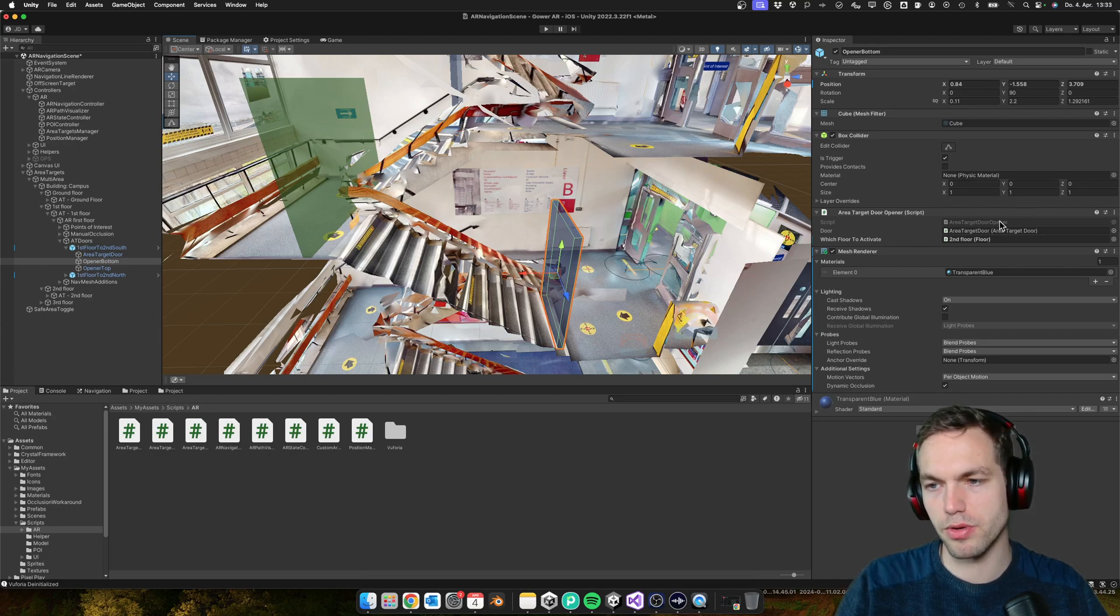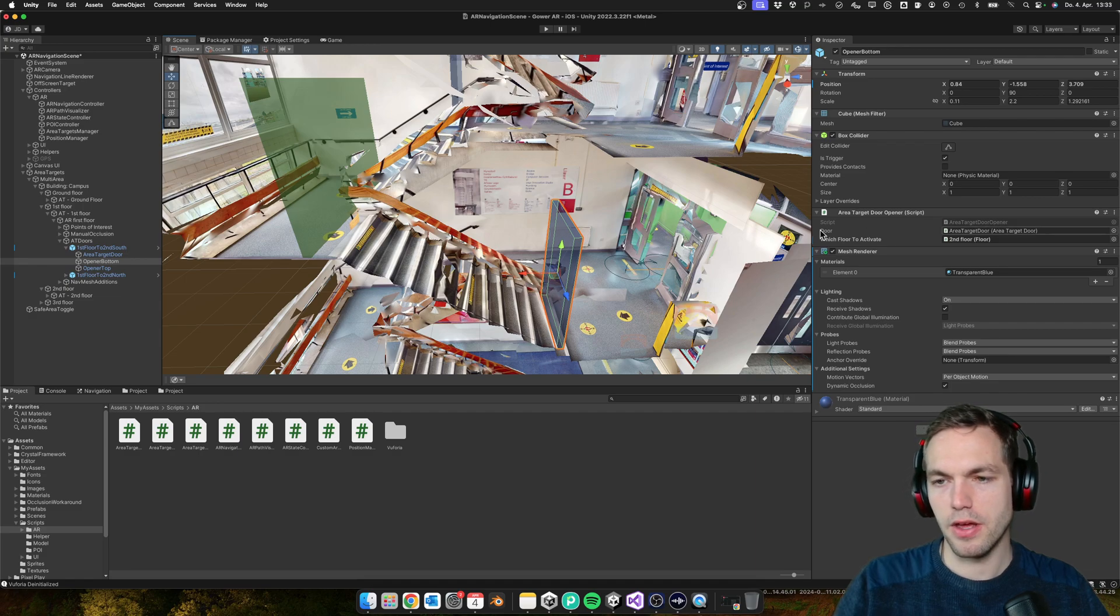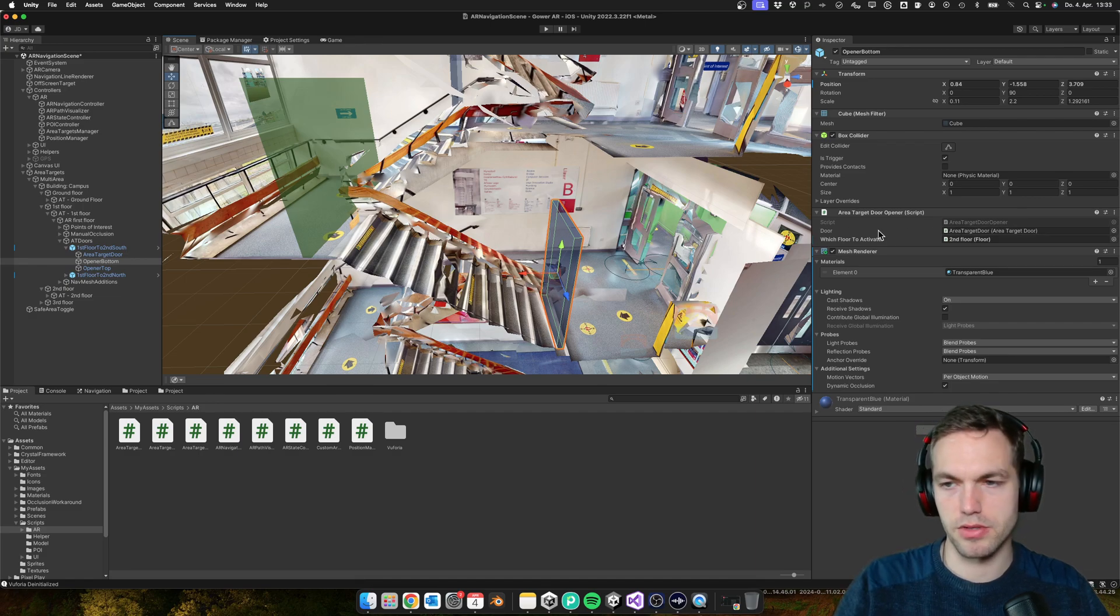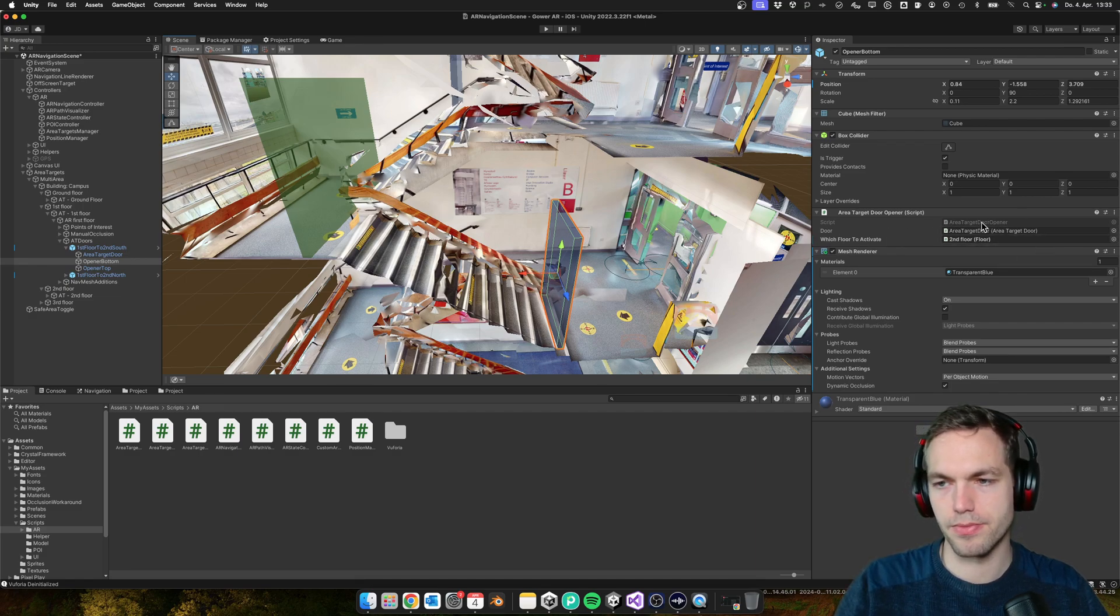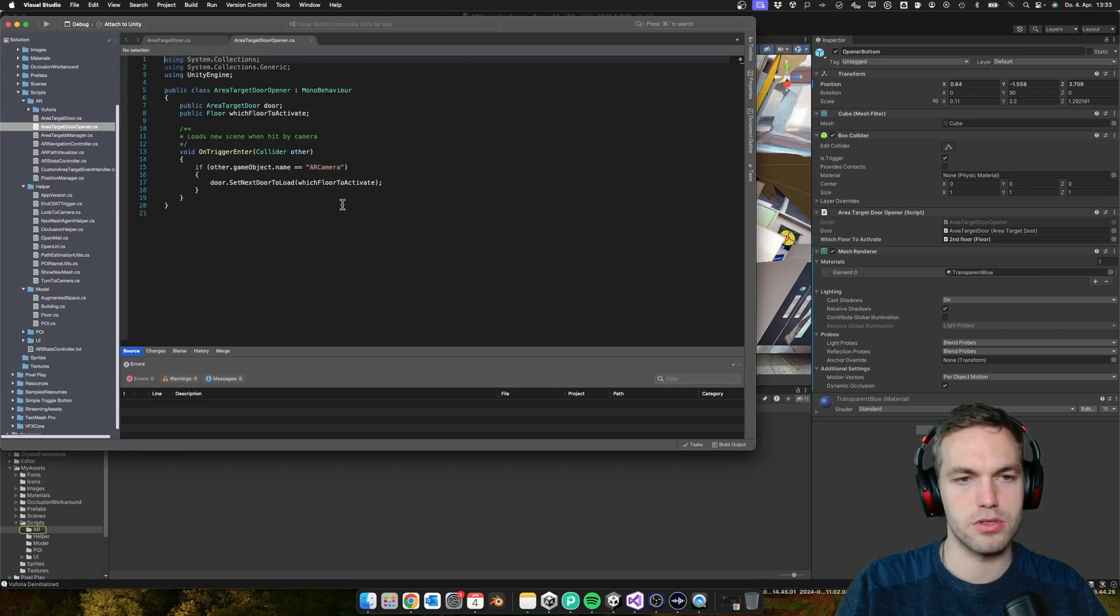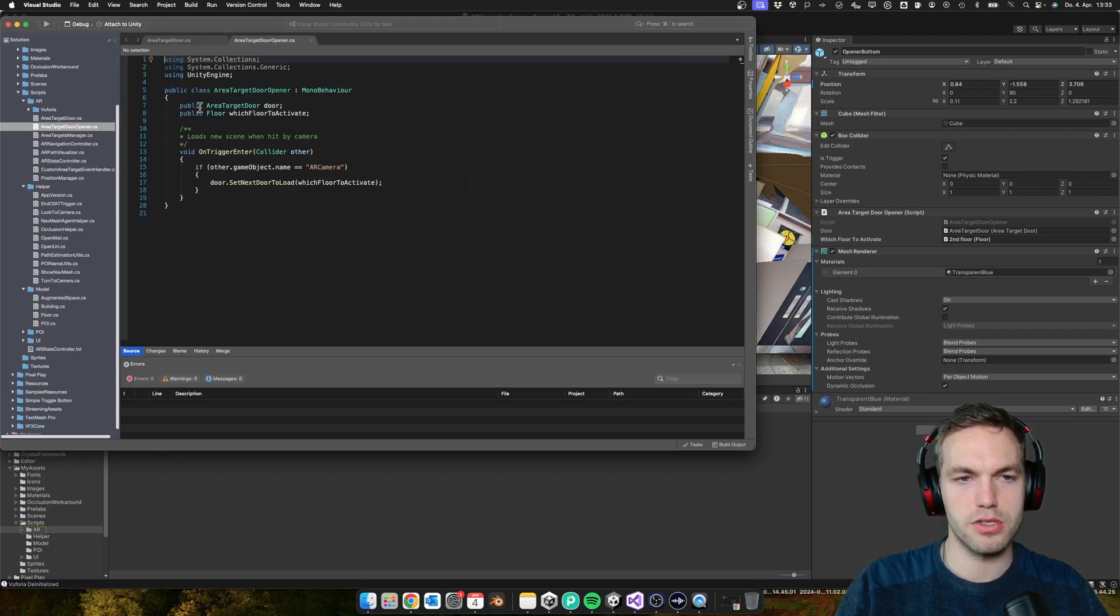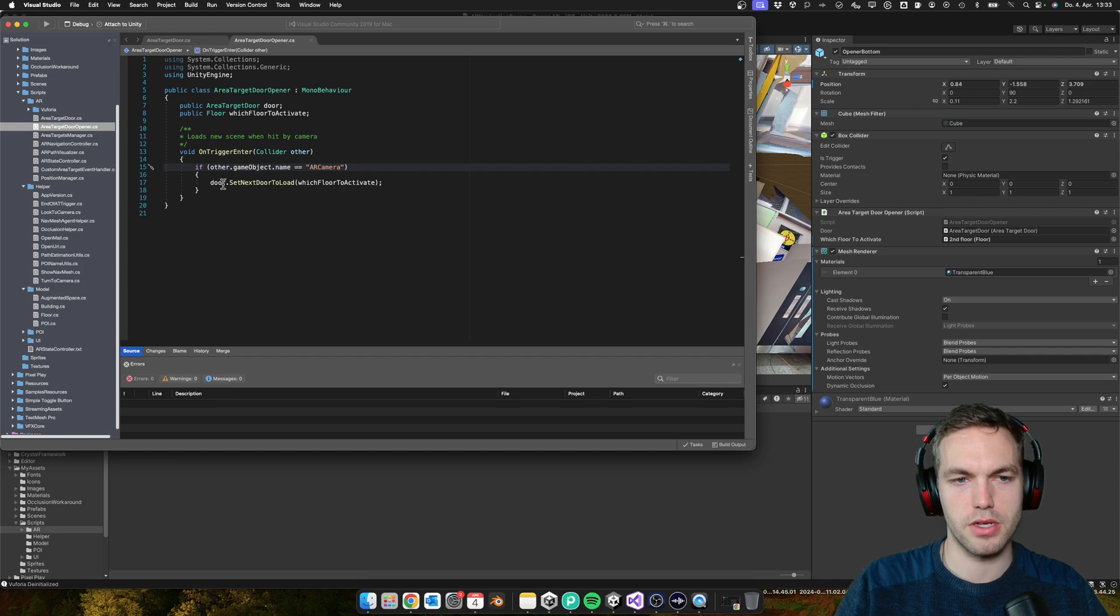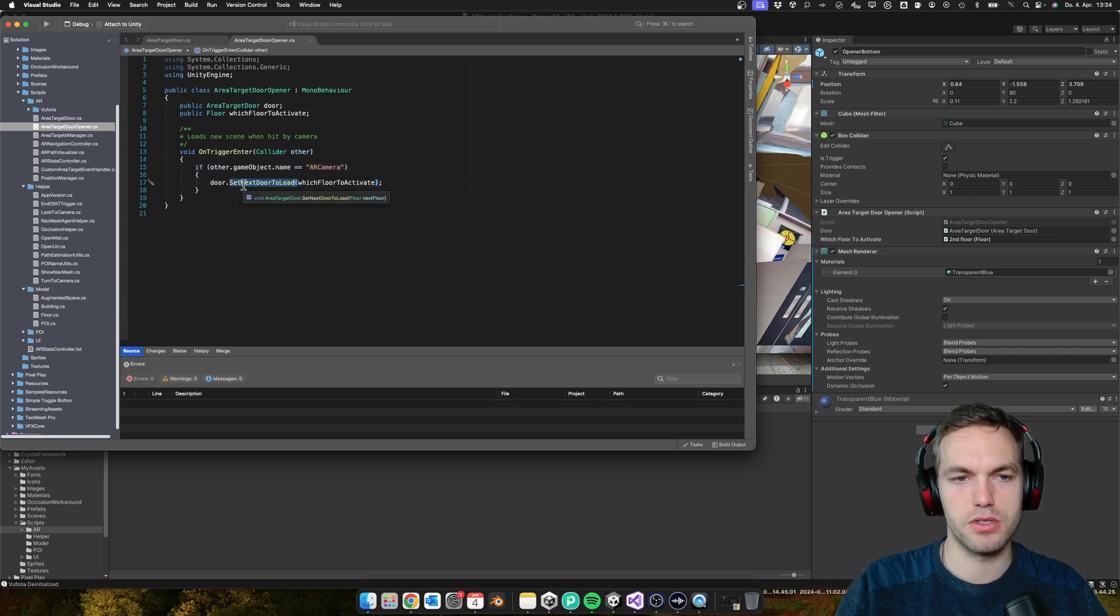Here I'm going to assign the door. I can show you this quickly. All that it does is it's activating the door, set next door to load.